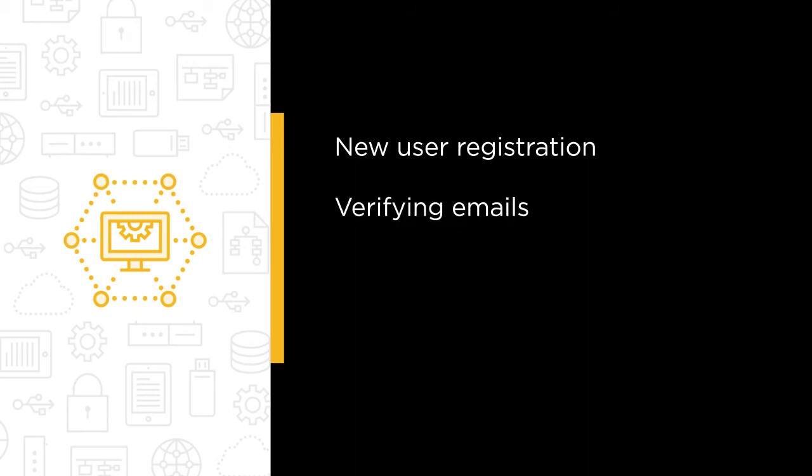Verifying Emails. Users will have to verify their email before they can sign into the app. After they register, a link will be sent to their email. Once they click it, they'll be verified.